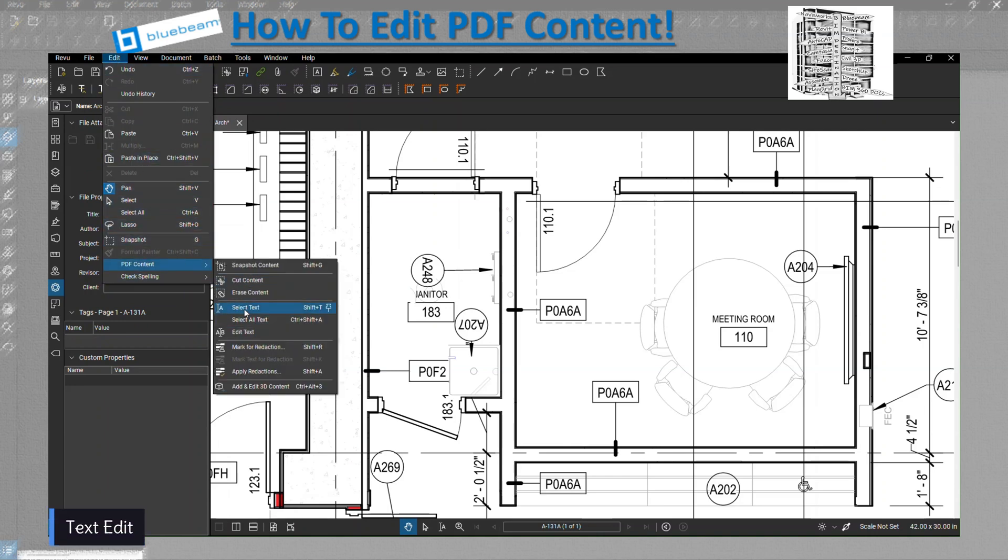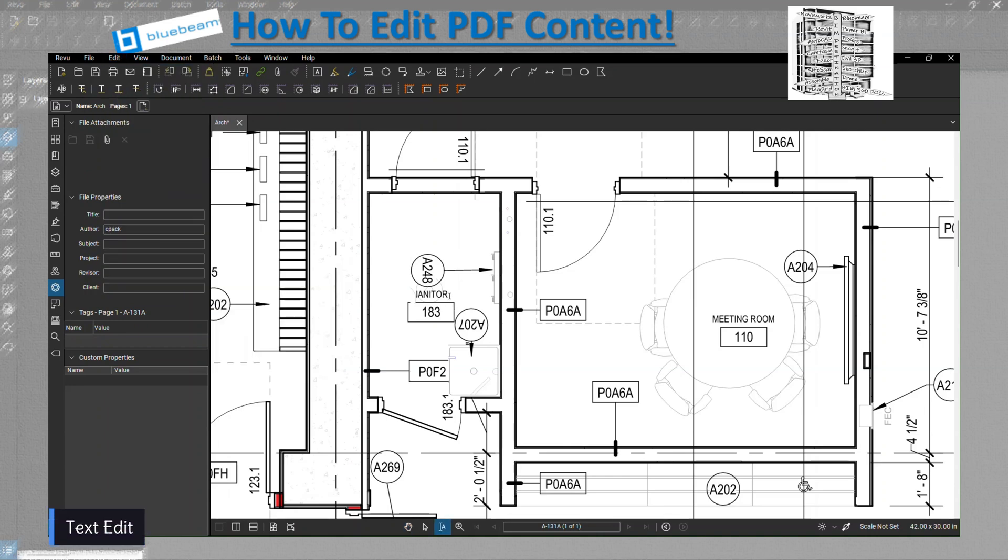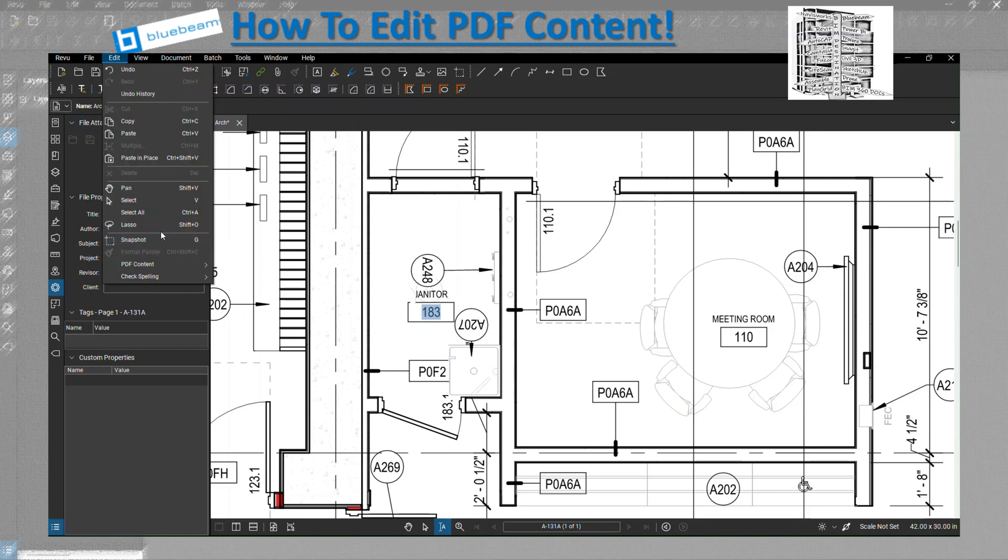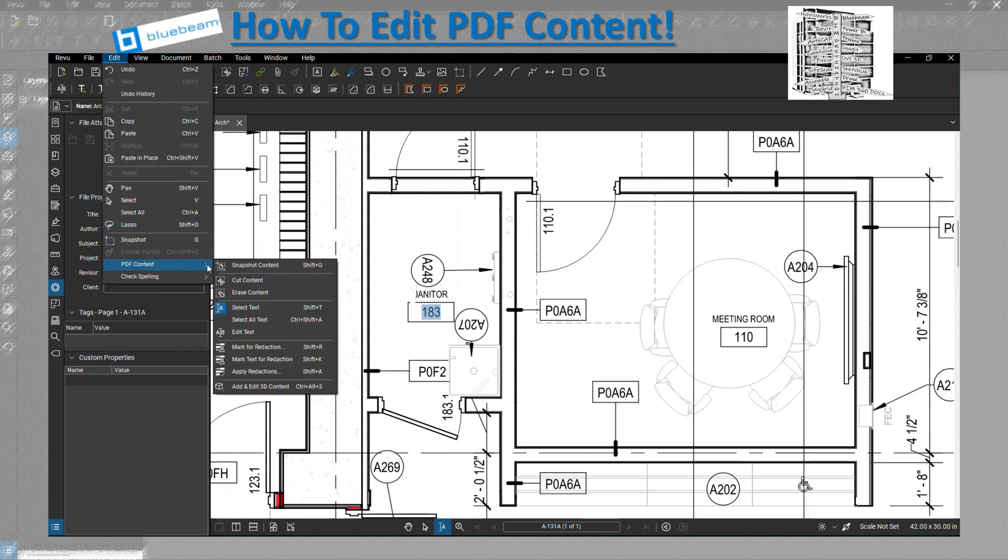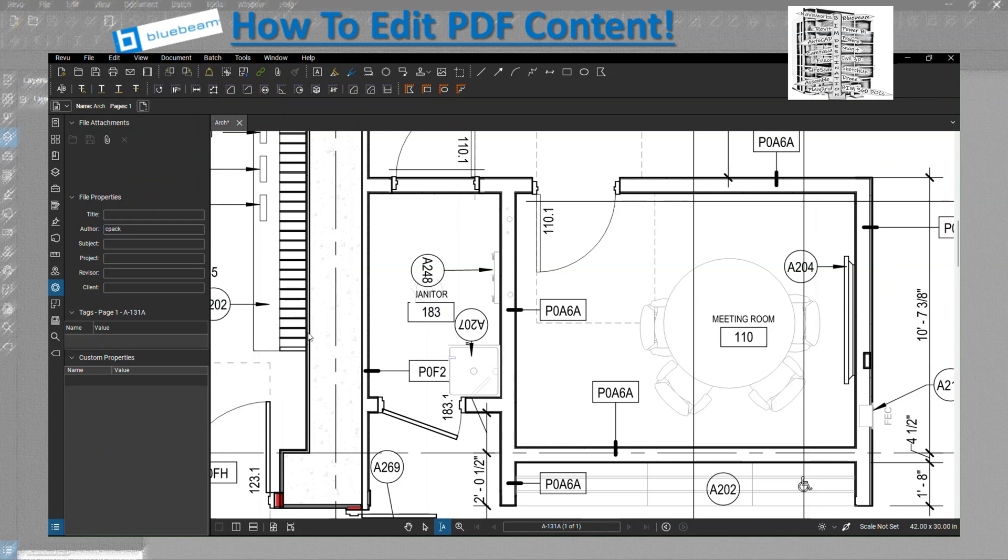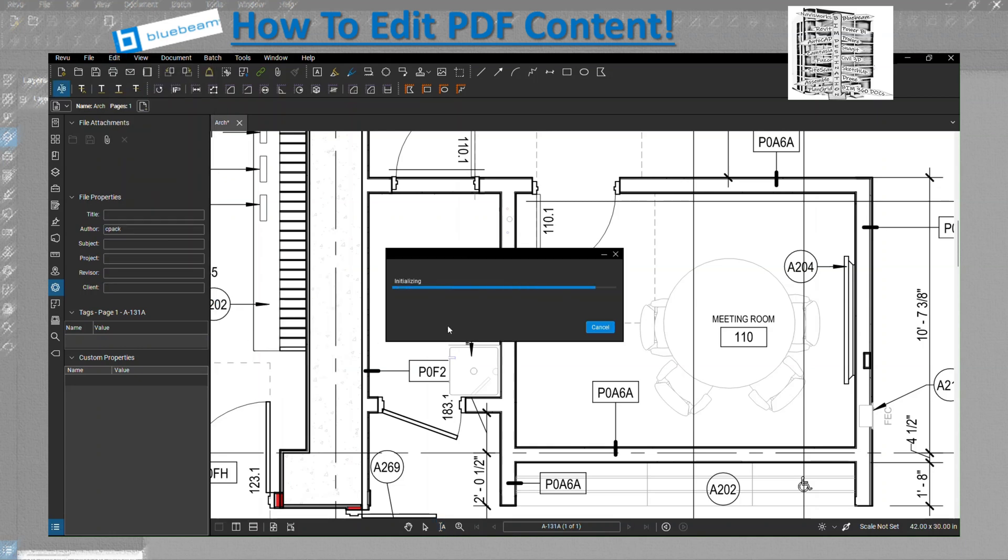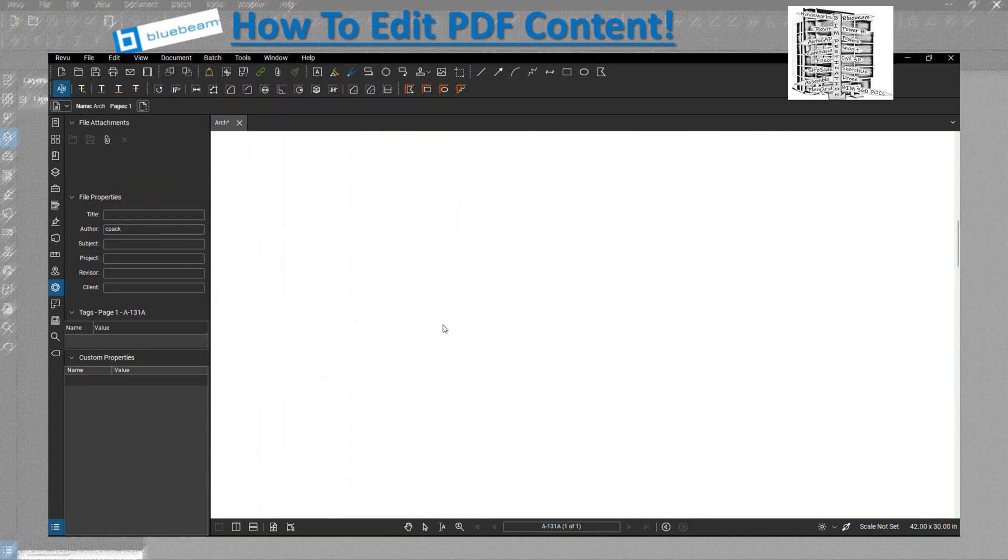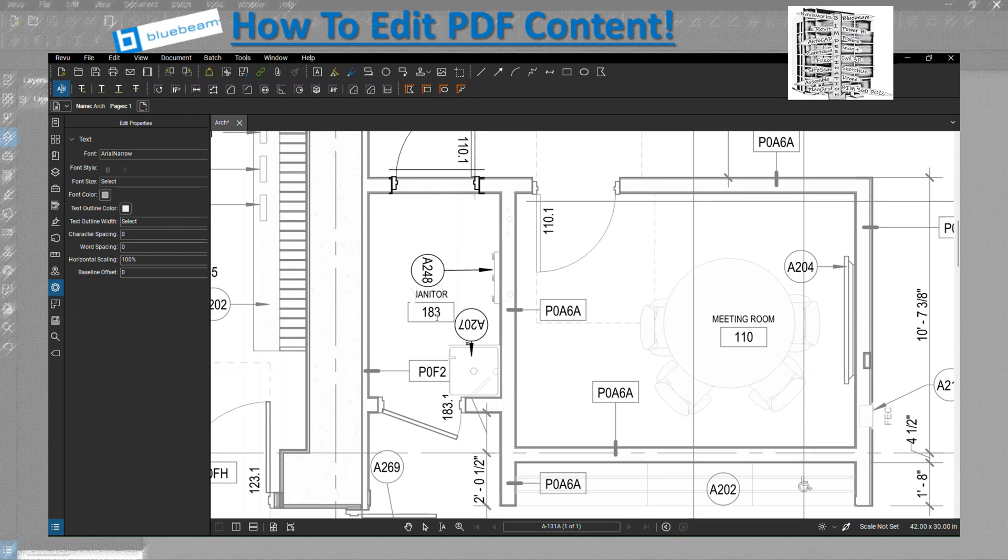The next one, you need to select the text. Let's select 183, and then when you go back, you hit Edit Text. It's going to take a minute and then you'll be able to edit the text. If you want to put it over there like 2A, or you want to use the space or backspace.